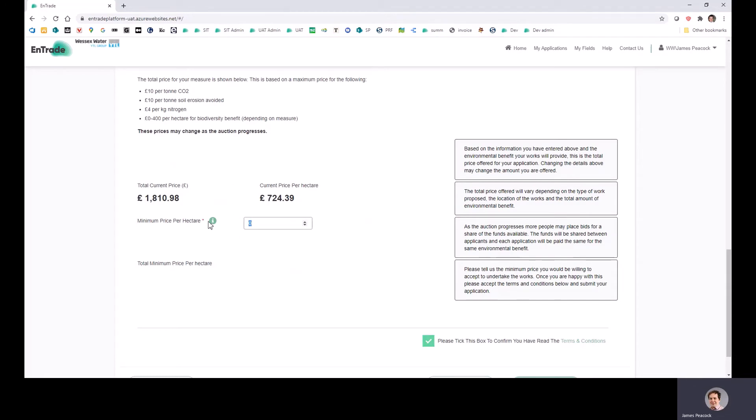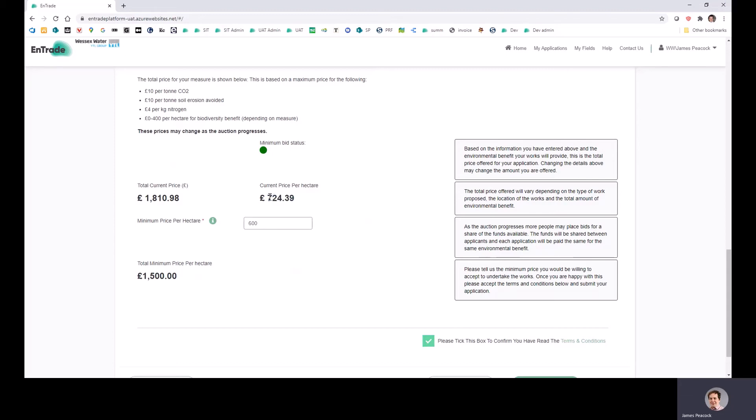And then we ask you for your minimum price that you would be happy to accept to take part in the auction. Now it's important to note that you will always be paid more than your minimum price. So if the auction ended now, then you would be paid at this price per hectare, but you will still be offered a place in the auction as long as that price stays above 600 pounds. If the price moves down below 600 pounds, then you will be unsuccessful in the auction.